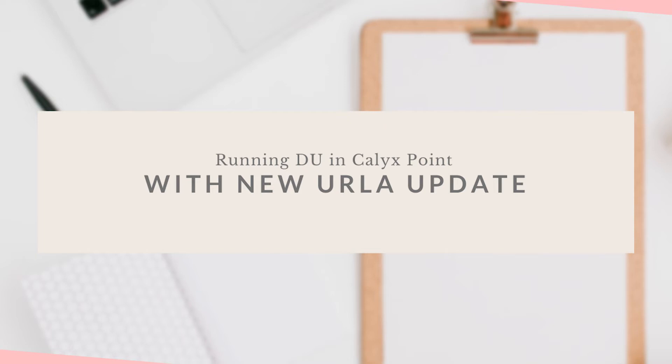Hey guys, in today's video we are going to run DU using Calix Point with the new Erla update.